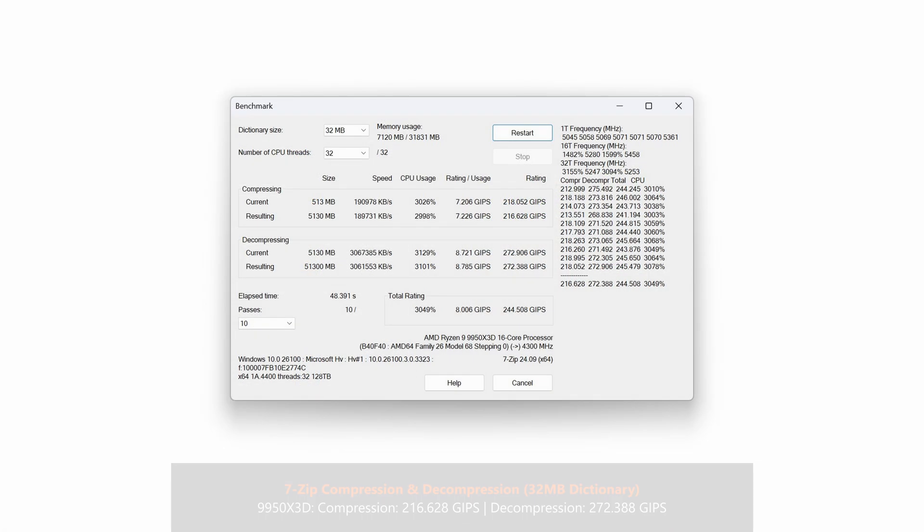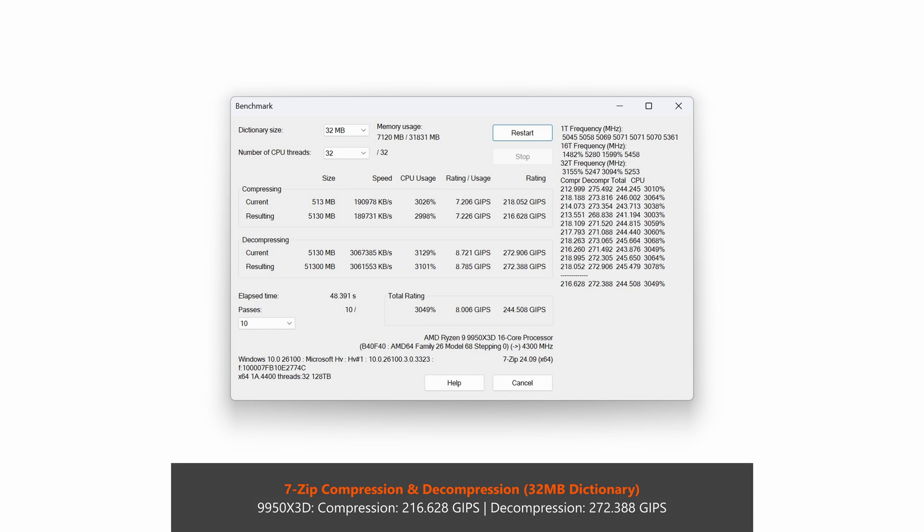With that, let's take a look at the 7-Zip compression and decompression test results, where we get a pretty solid set of results, with an overall score of 244,508 GIPS, meaning that it beats out the 7950X3D and even the Intel Core Ultra 285K, at least from the 7-Zip results that I've seen on the web for these two processors.